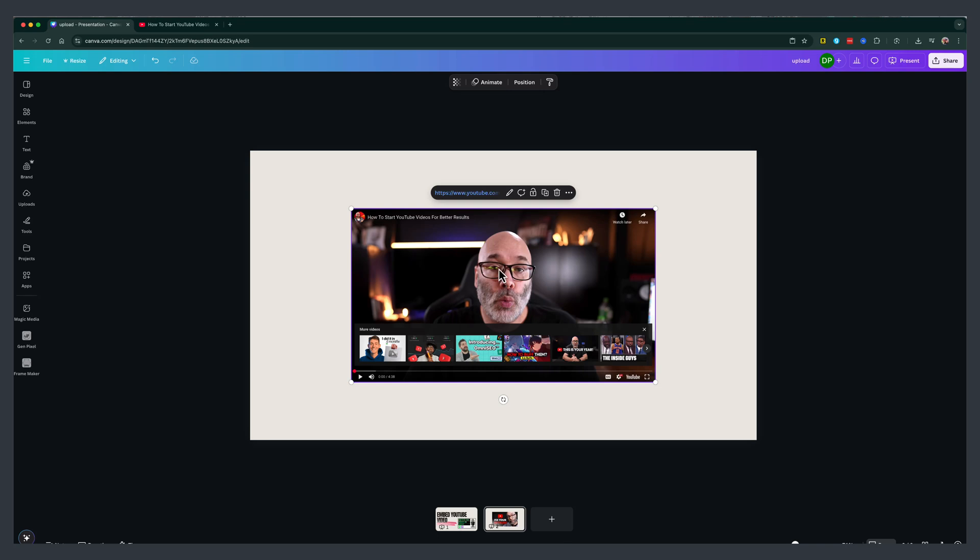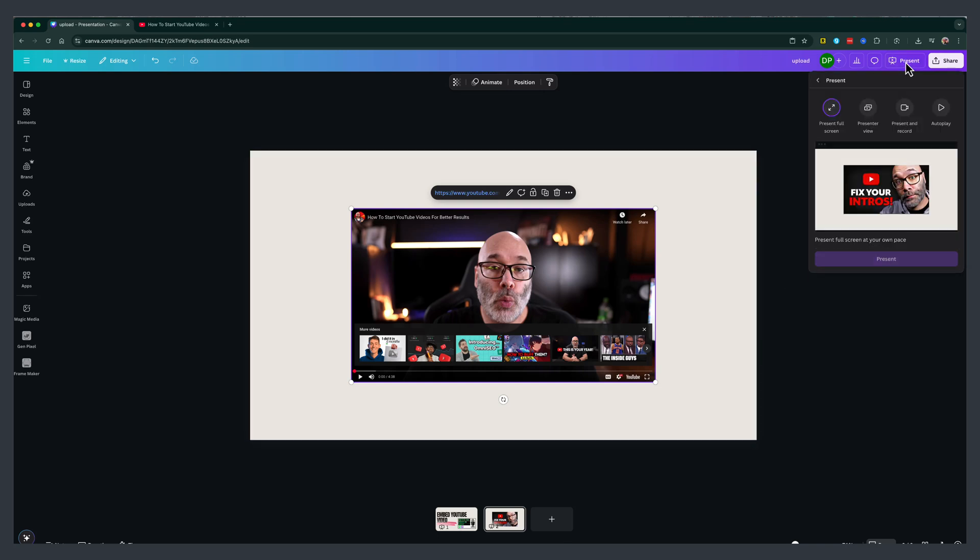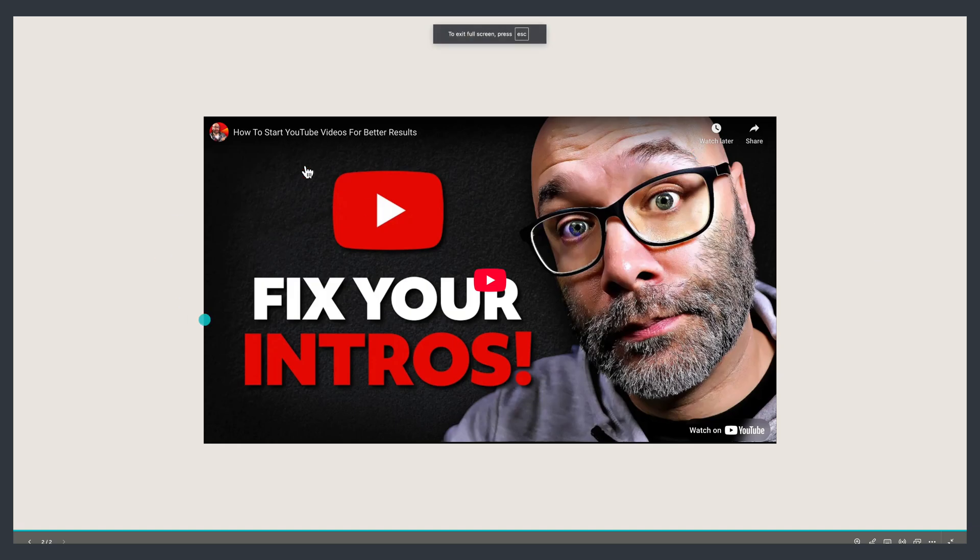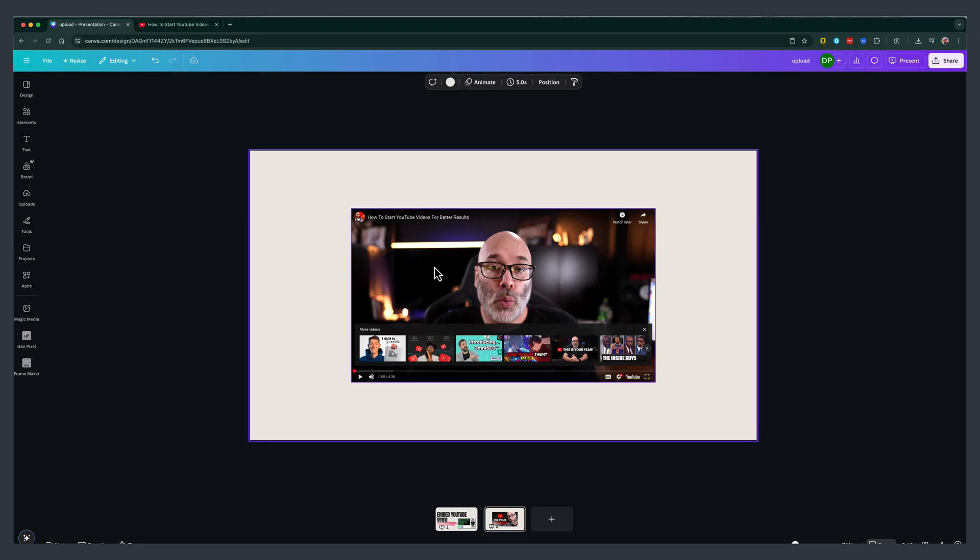Now, if you wanted to, you could actually go to present mode. So we're going to present mode in our presentation and go to present right here in full screen. As you see, that video comes up in our presentation. We just hit the play button and the video begins playing just like so.